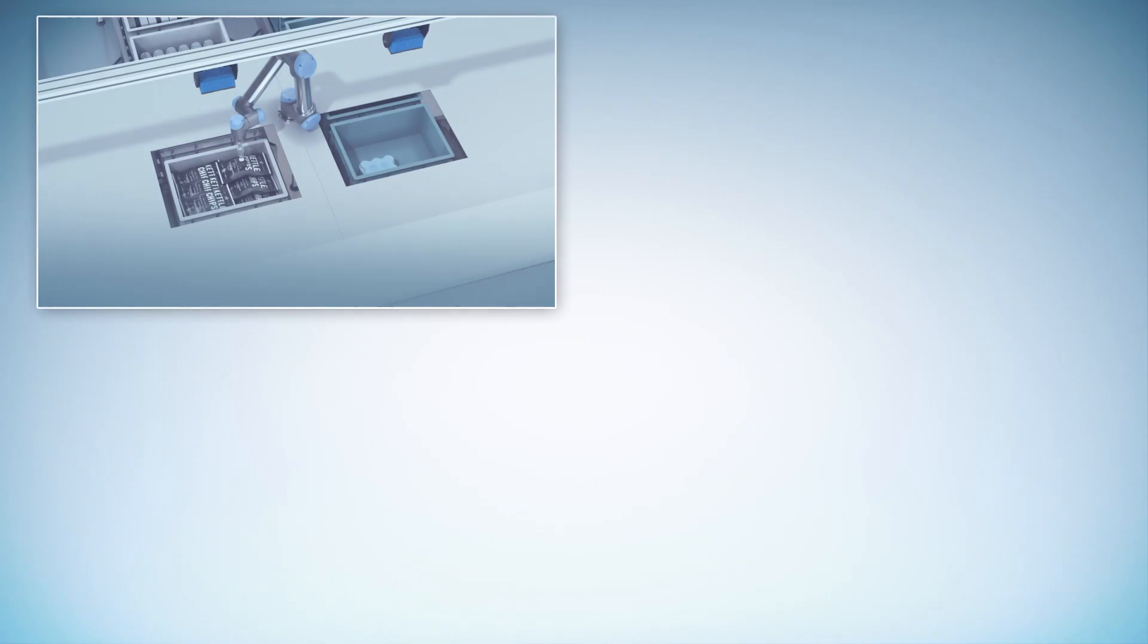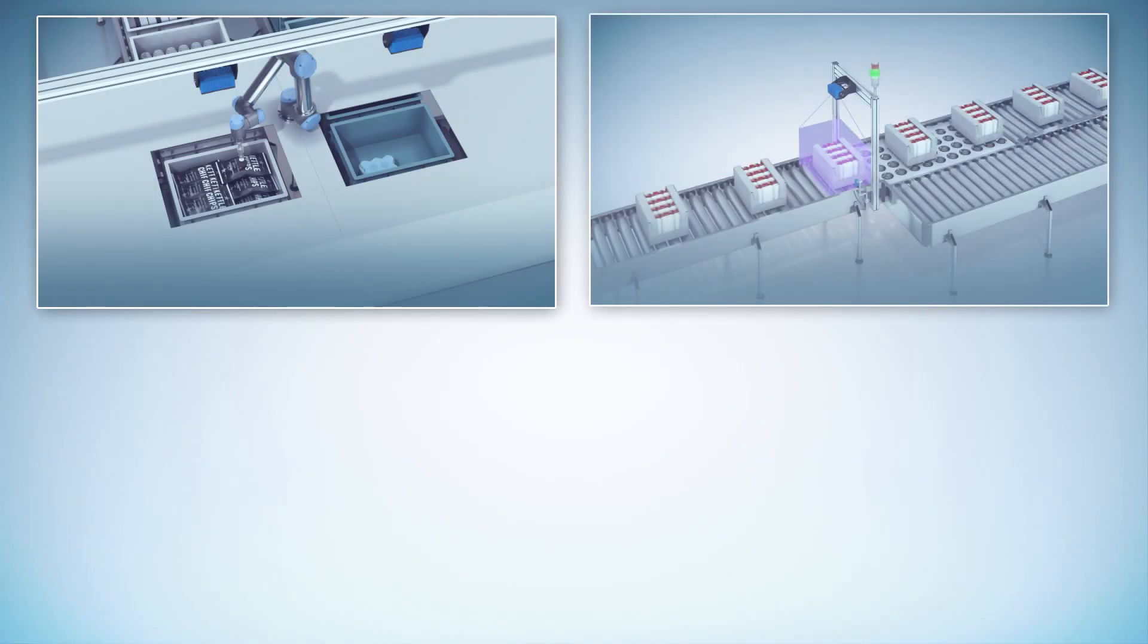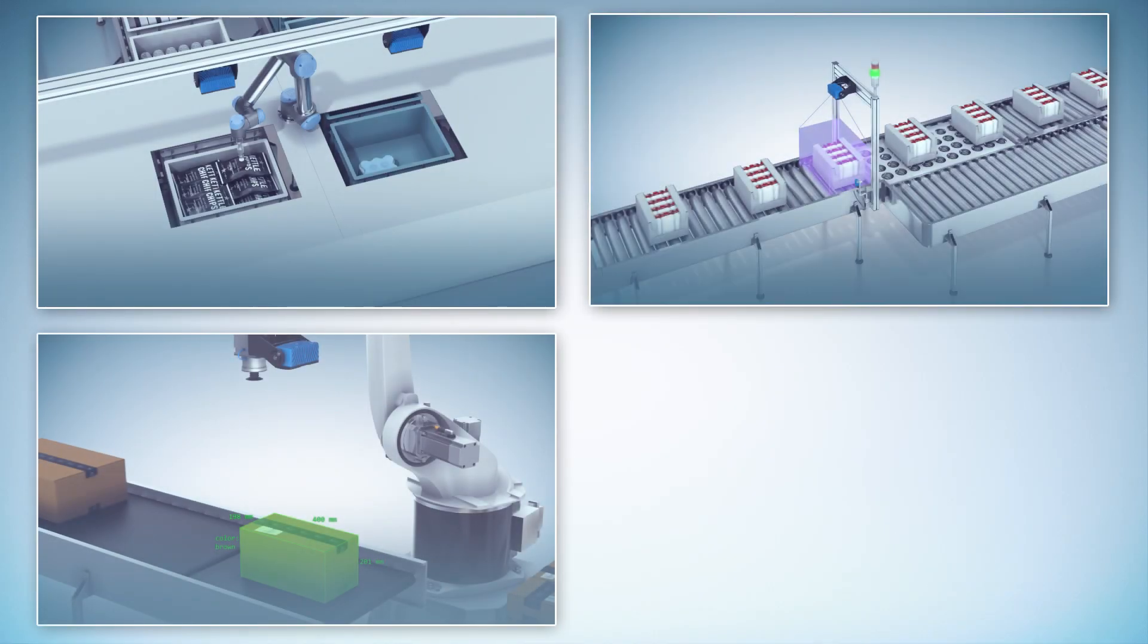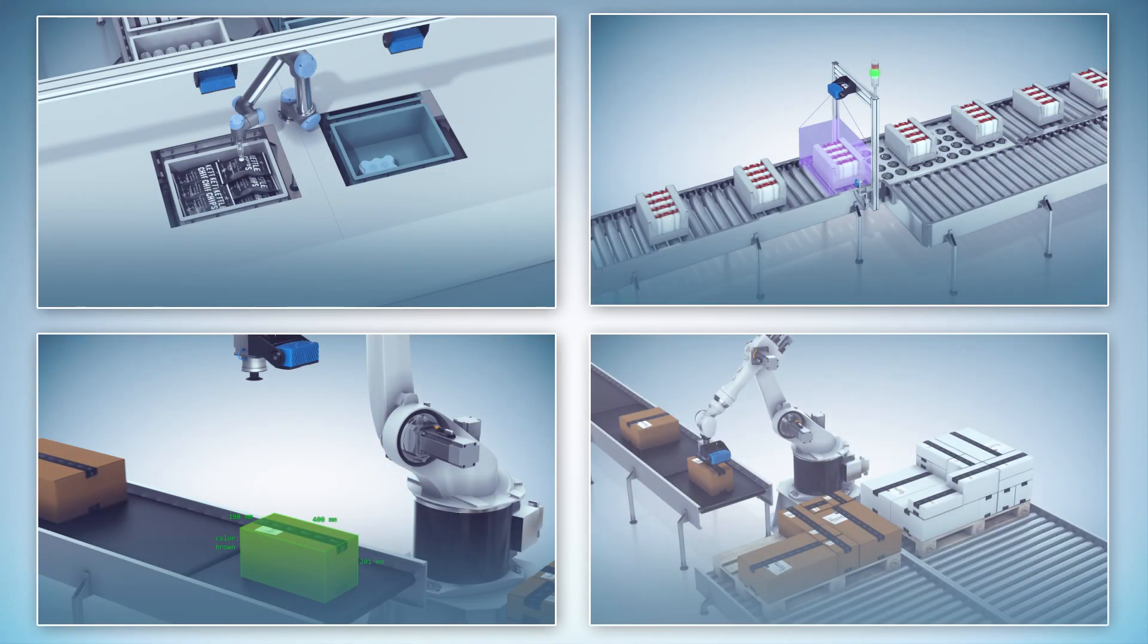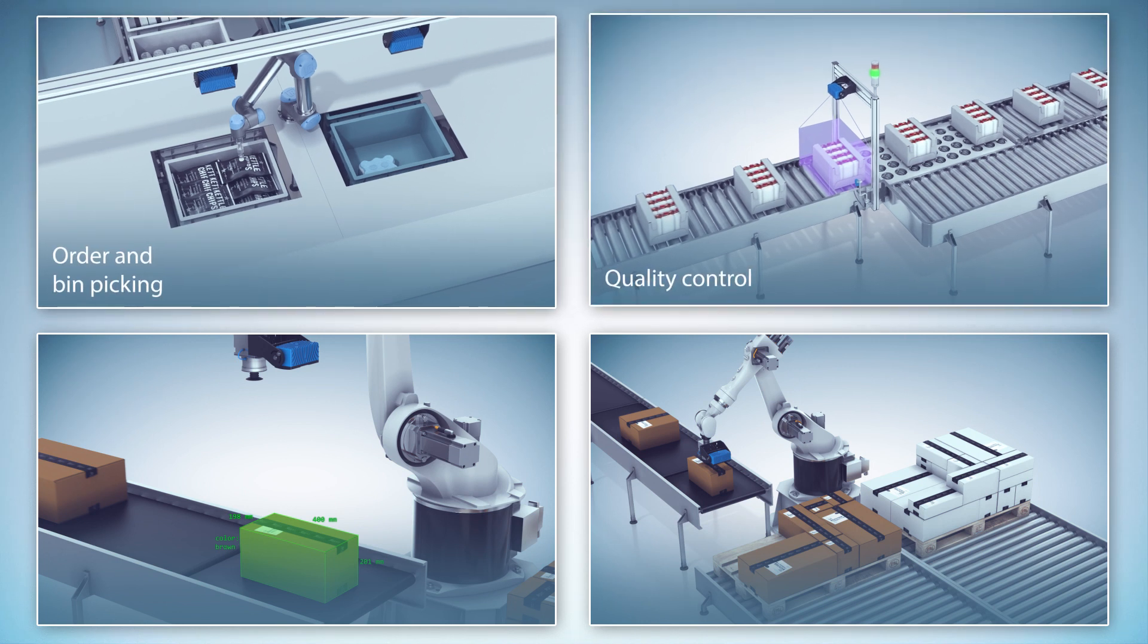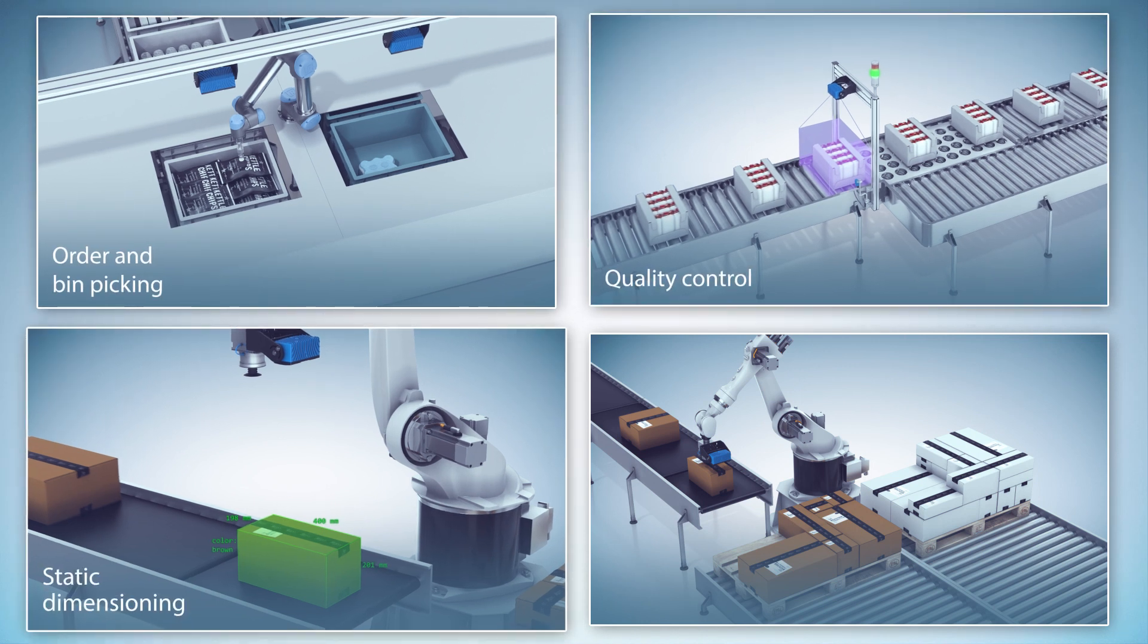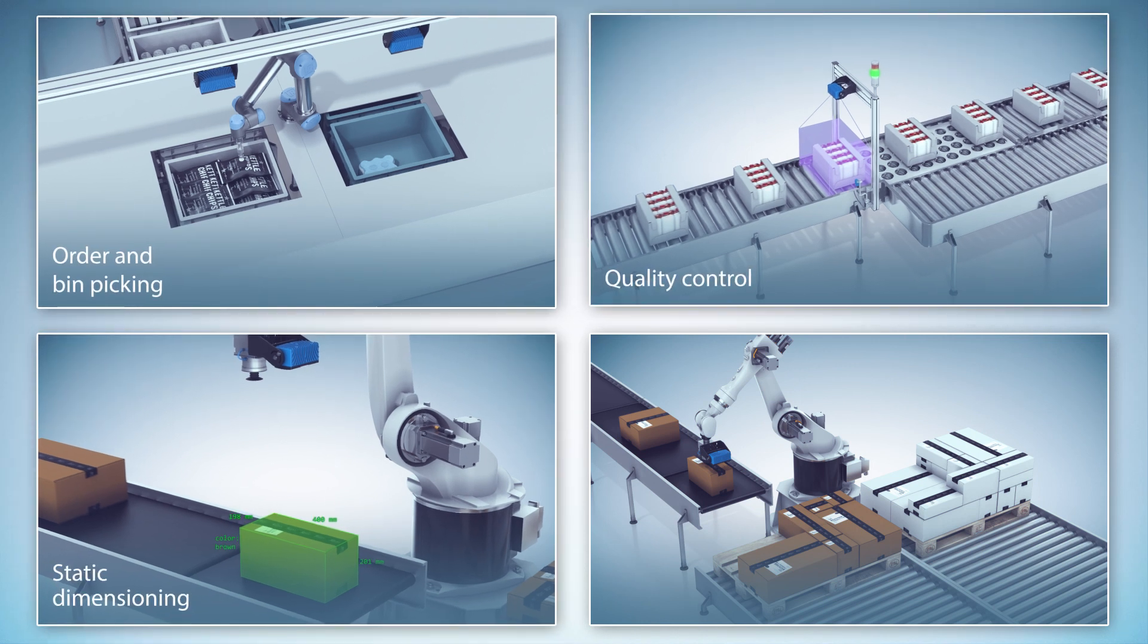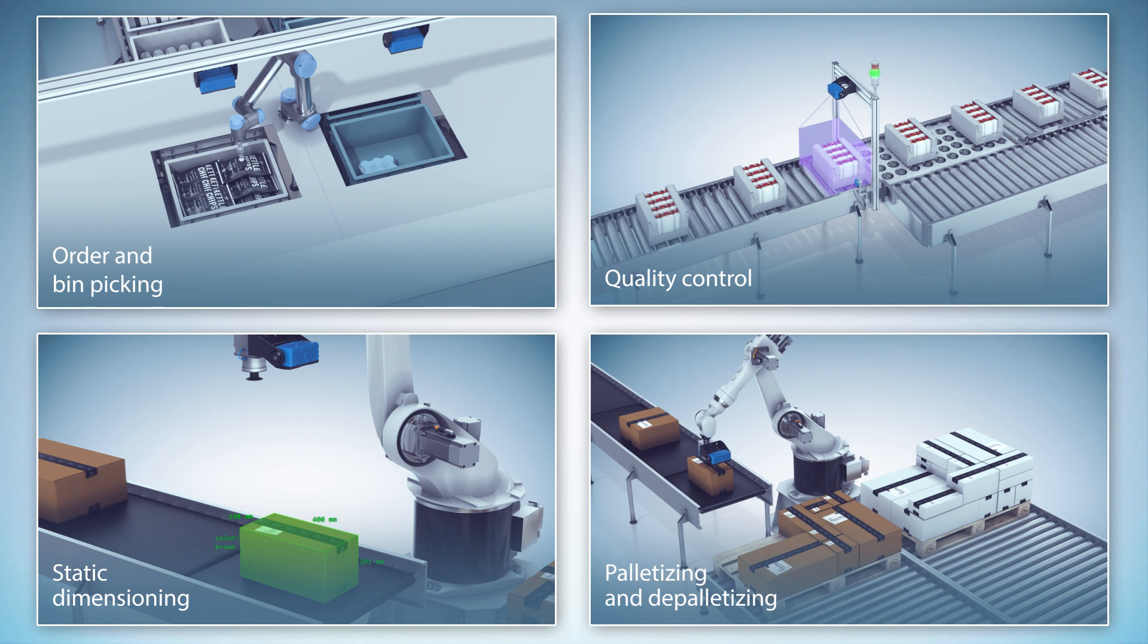Typical applications which benefit from the high quality depth and color data are robot bin picking, quality control processes, static dimensioning, and palletizing tasks.